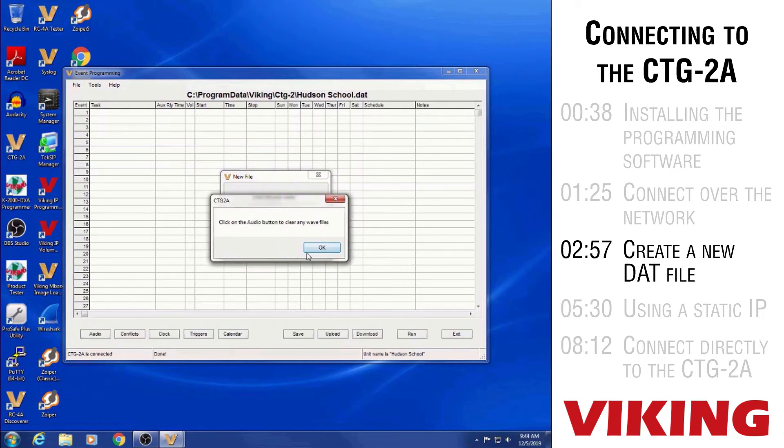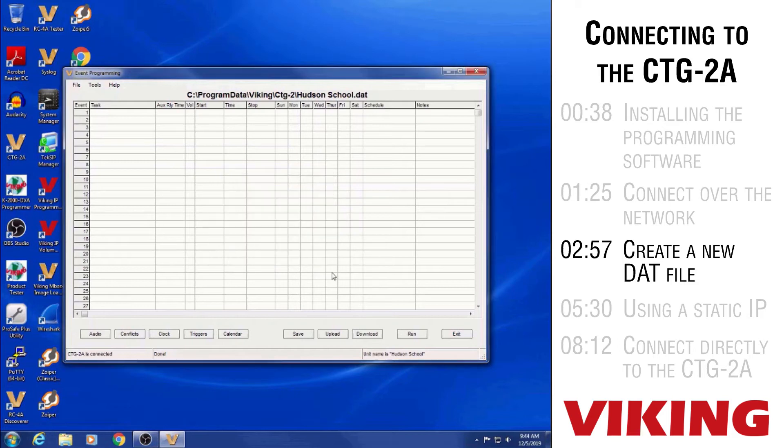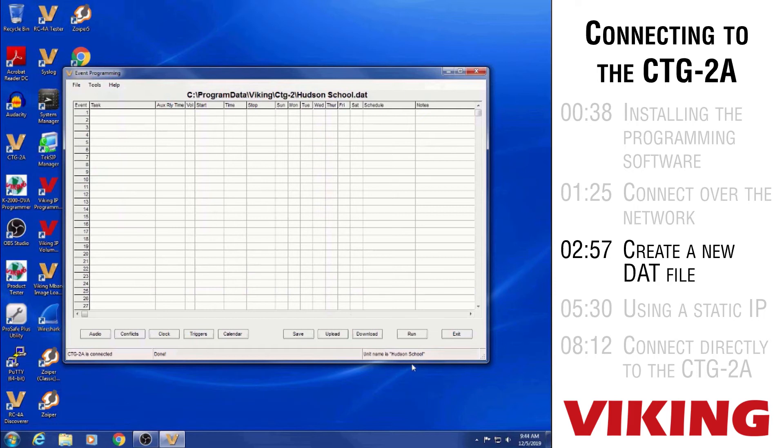And now you can see that it's prompting me that there may be some WAV files on the audio screen and I need to go to the audio screen to erase those. So now it dropped me back to the event programming screen. You can see it did change the name of the unit to the Hudson School instead of the Viking Business. We don't currently have any events in the event schedule, but that's because we haven't programmed any yet.